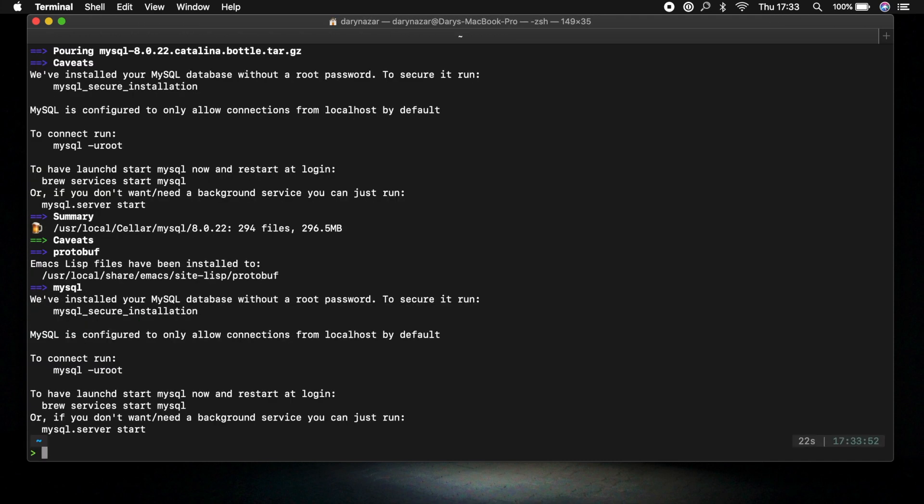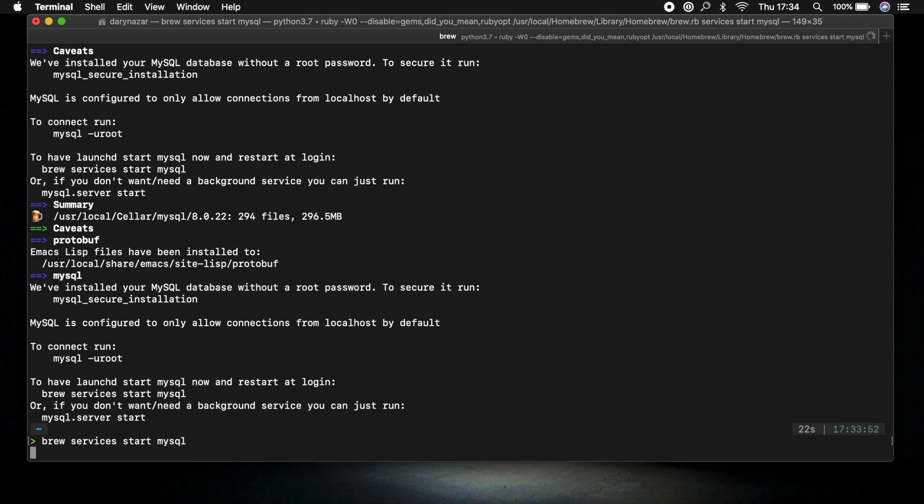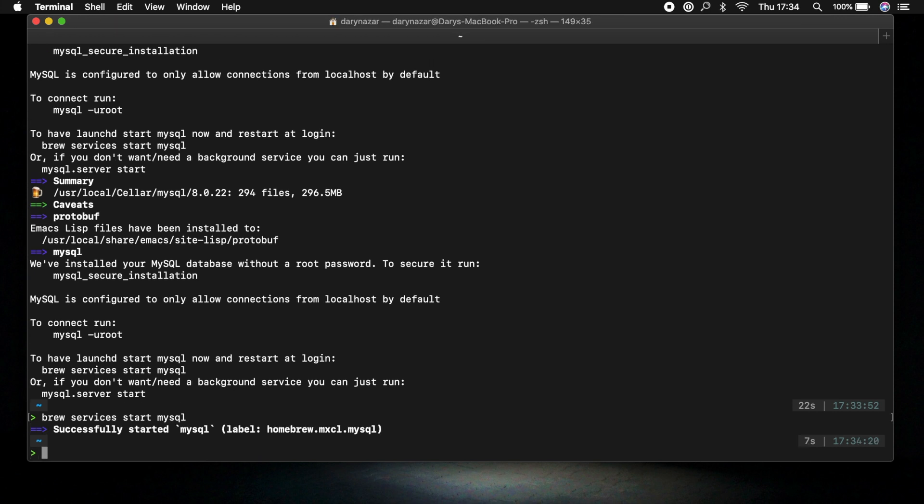Alright then. One more thing before we continue on is we need to tell brew that it needs to start MySQL. And that can be done by saying brew services start mysql. This might take a second probably not too long. Alright successfully started MySQL.